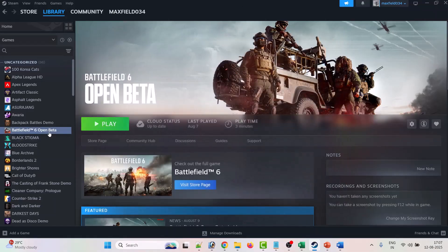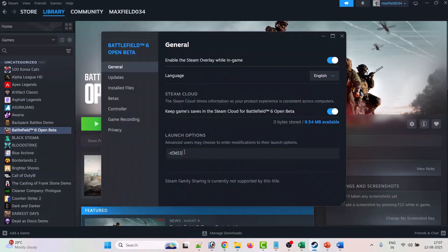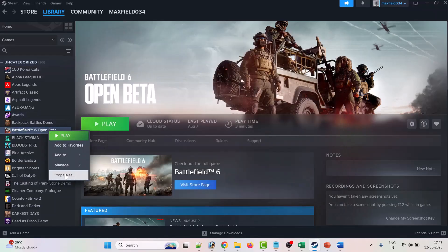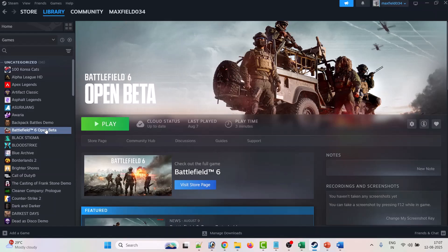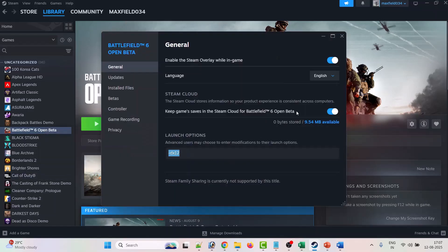If that doesn't work, go to Properties again and type -dx11, then launch the game and check. If it's still not working, go to Properties again and type -dx12, then launch the game and check. If still not working, remove the command from launch options and follow the other fixes in this video.